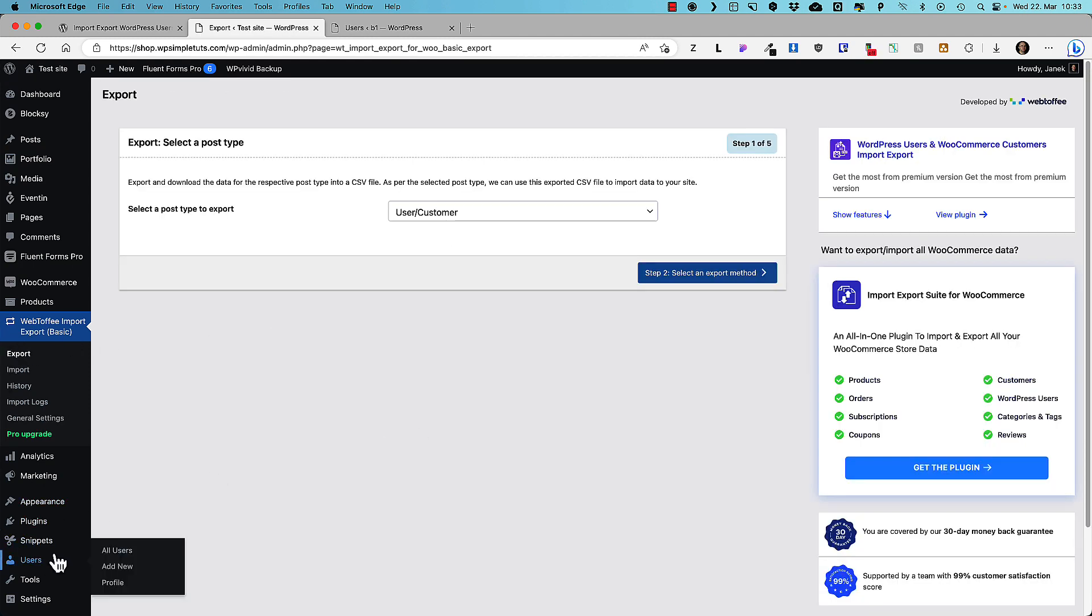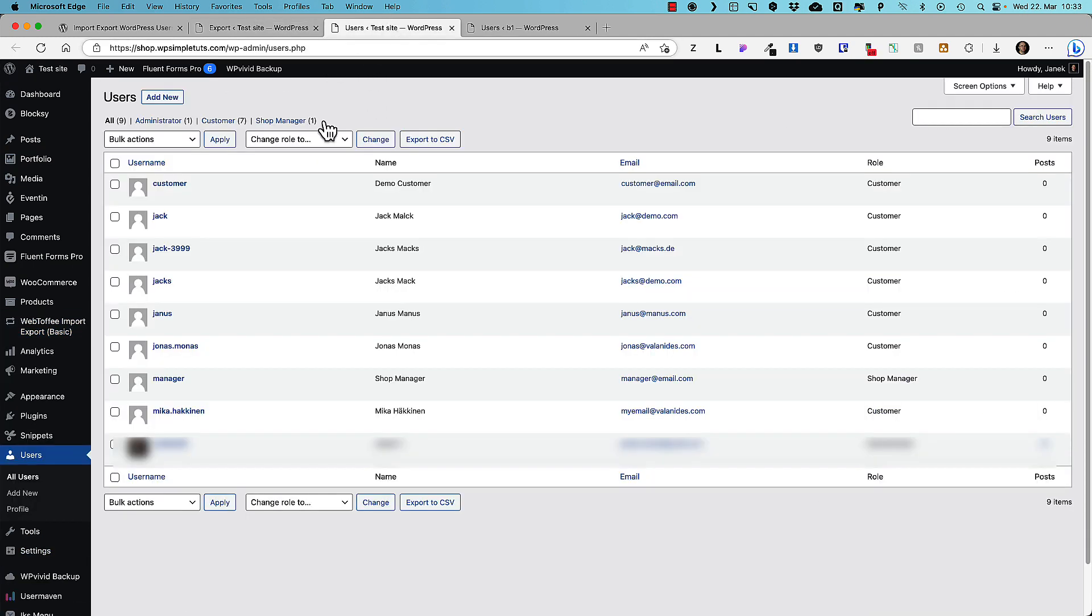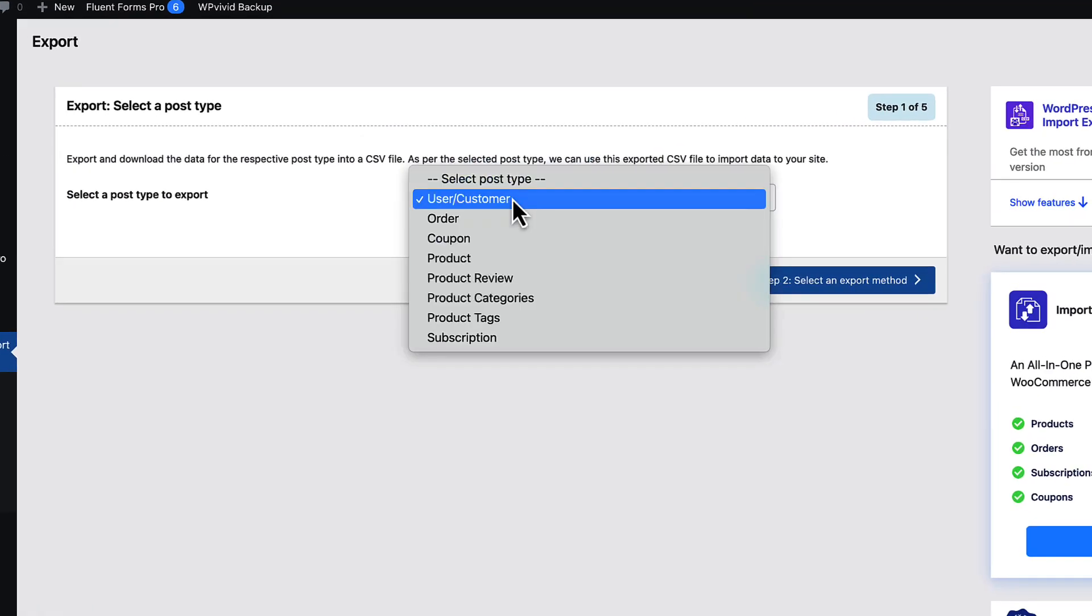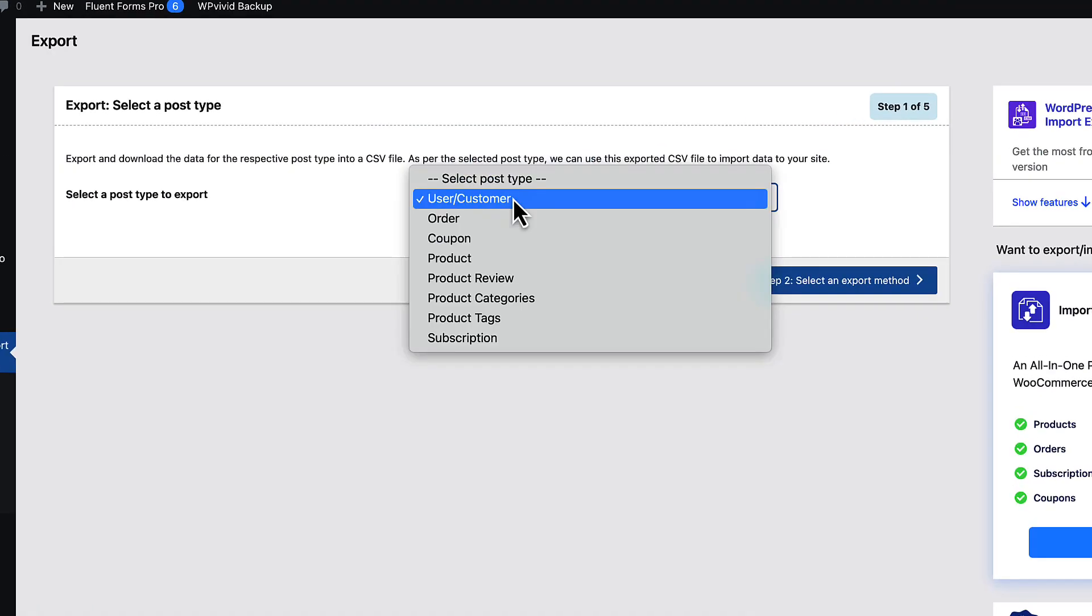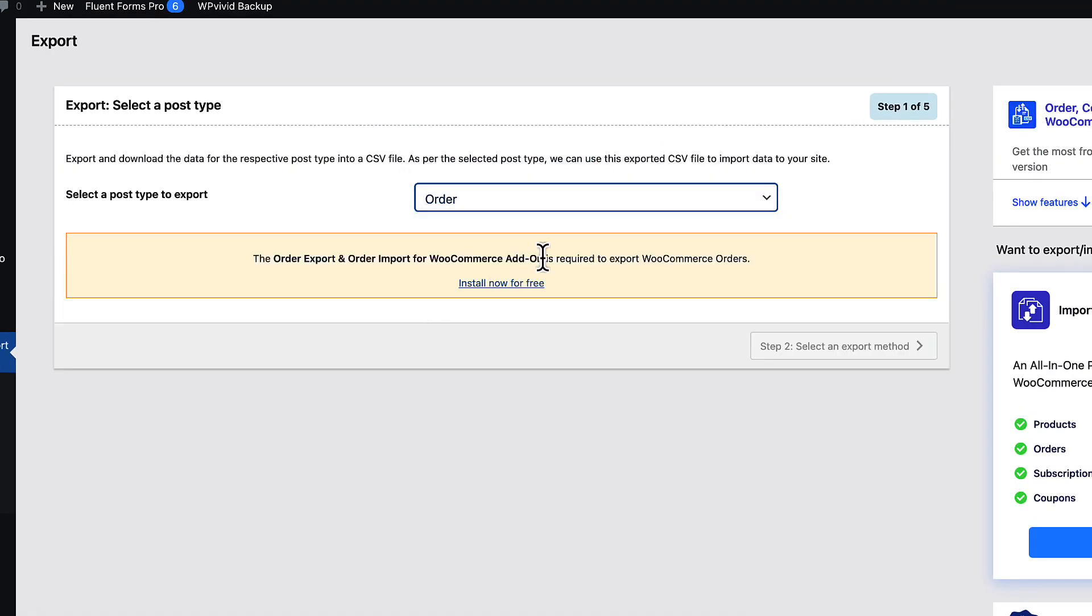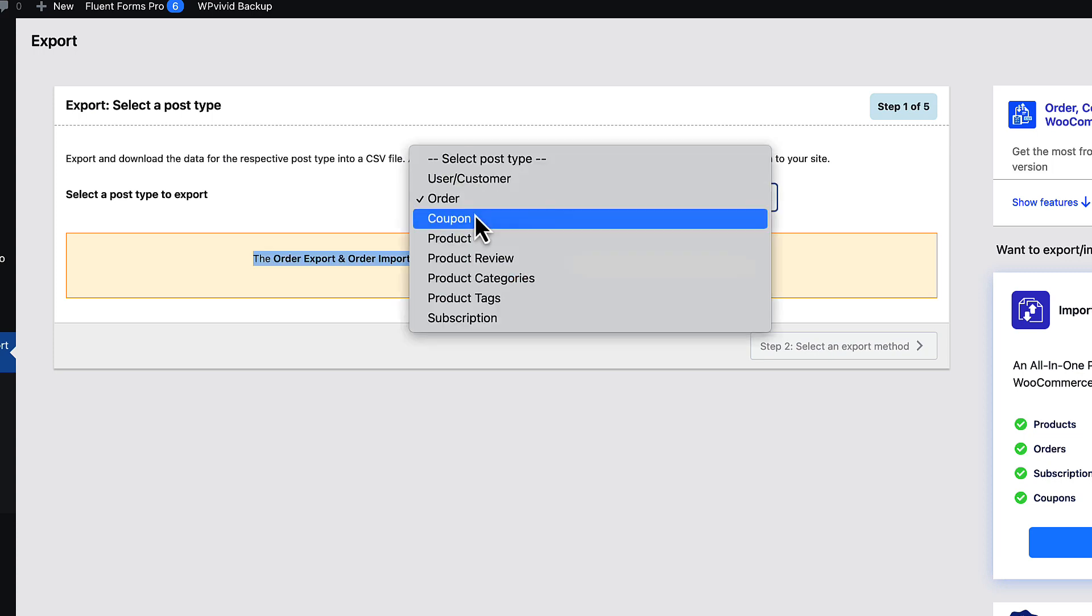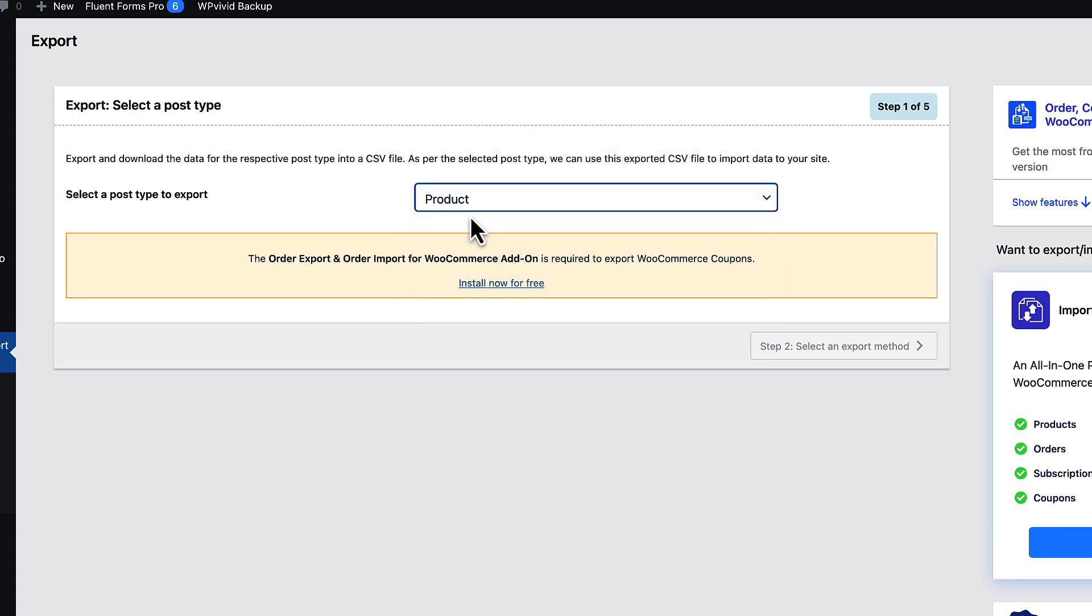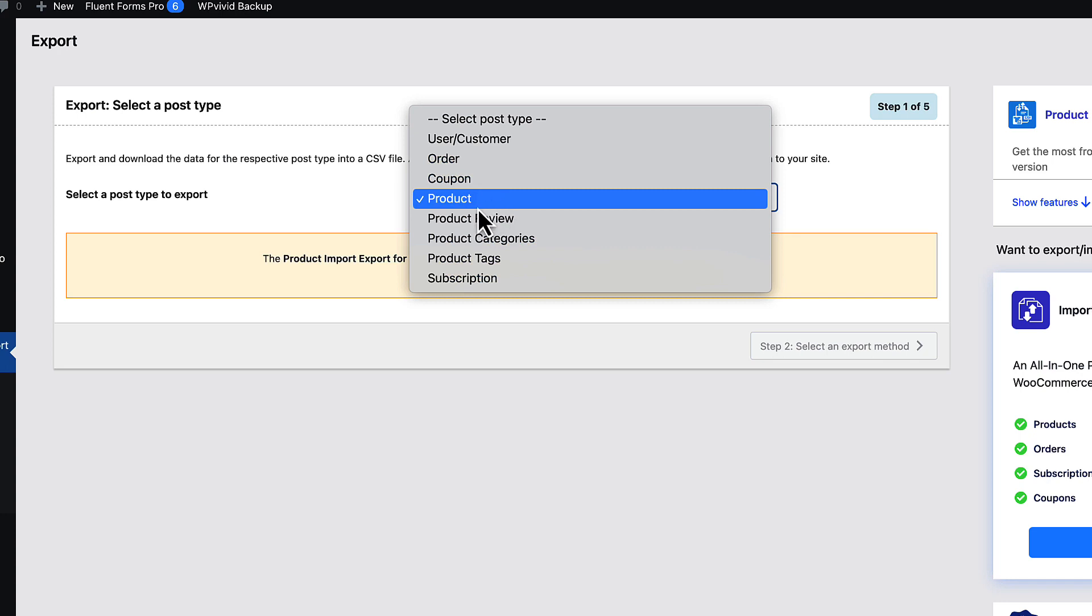Once again just for the testing purposes, let's take a look. On this site I have nine users with different user roles. So I'm going to export all of those here. You will see that also you can export orders, but you need an add-on for it.